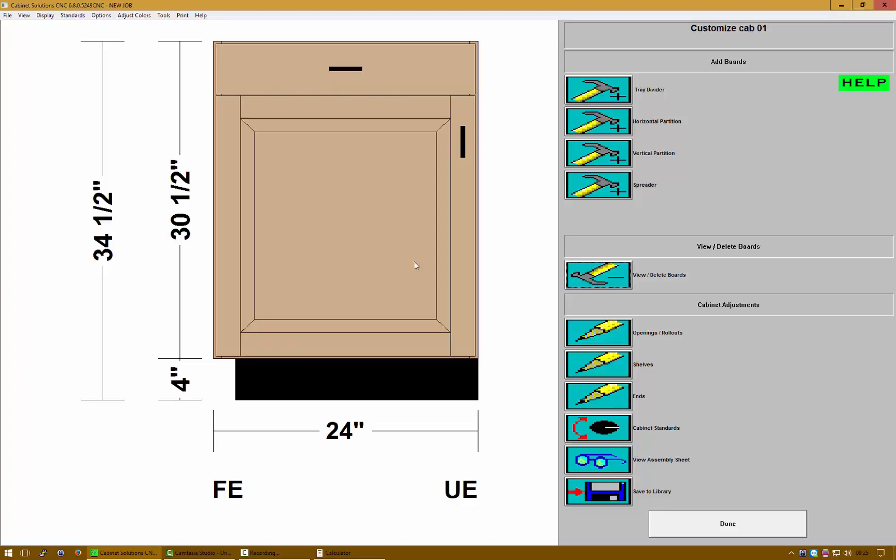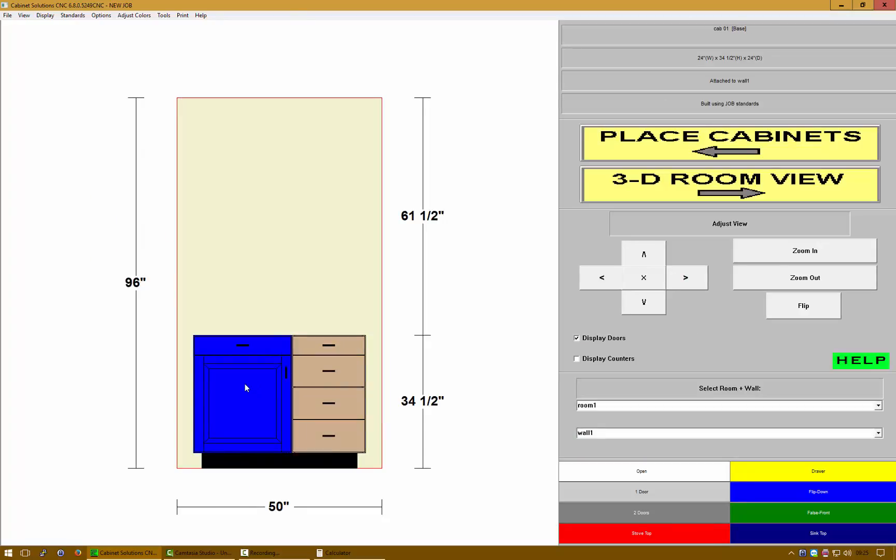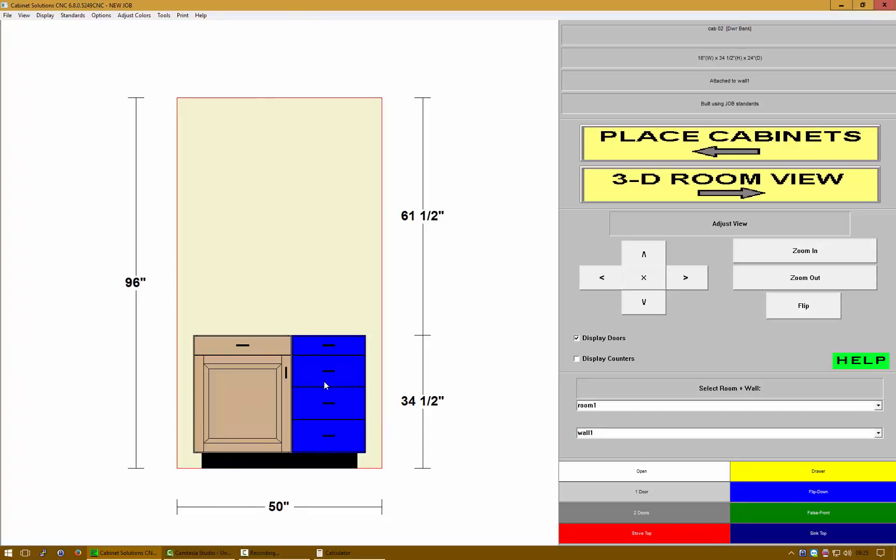Keep in mind the formula: material thickness minus the desired gap divided by two. The reason why we do that is because we actually start our overlays from the cabinet opening and grow them out.